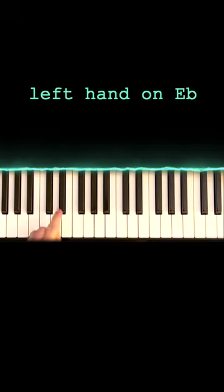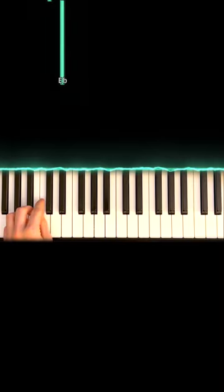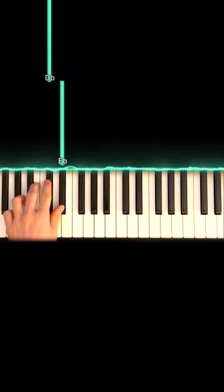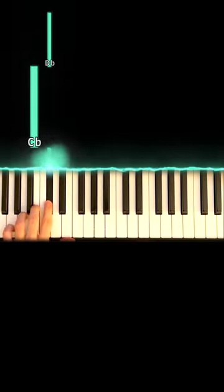On the left hand, also find E-flat. You're just going to play these three notes. E-flat, D-flat, C-flat.